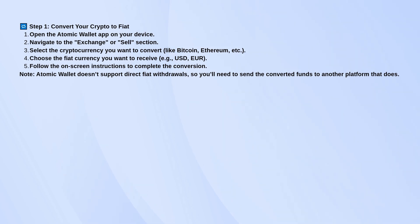Now, here's the catch. Atomic Wallet doesn't let you withdraw that money directly to your bank. So once you've got your crypto converted, you need to move it to an exchange like Coinbase, Binance, or Kraken, because those platforms do allow bank withdrawals.